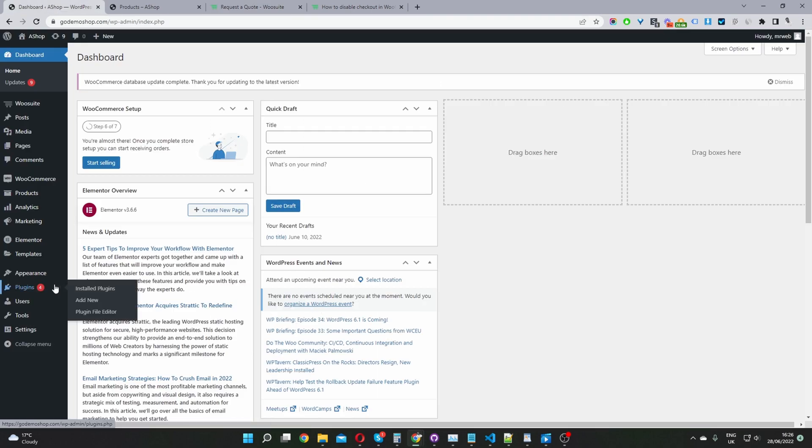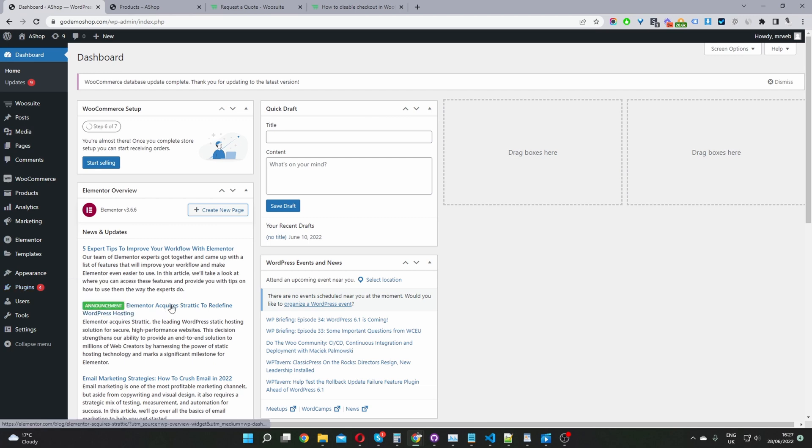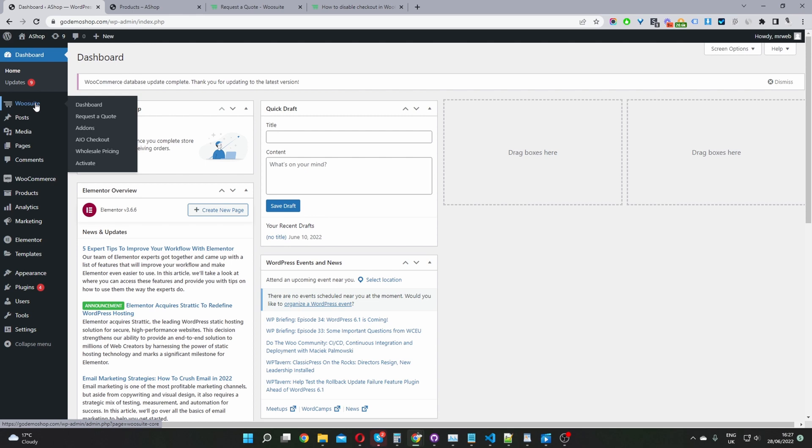The second step is to upload the request a quote plugin. Go to plugins add new, upload and install the file you've just downloaded. Once you've done so you'll see this WooSuite menu. Activate your license key, navigate to add-ons and activate the request a quote plugin. Once you've done so let's click on the request a quote plugin.